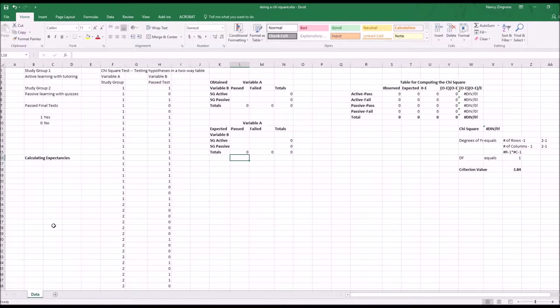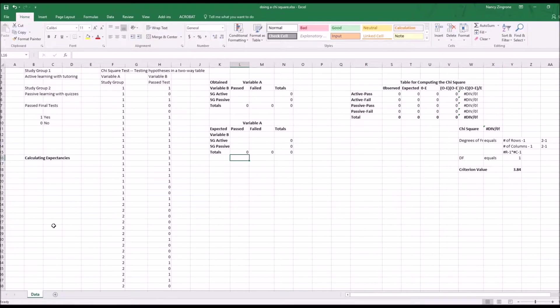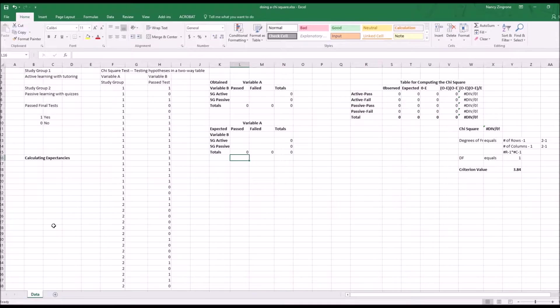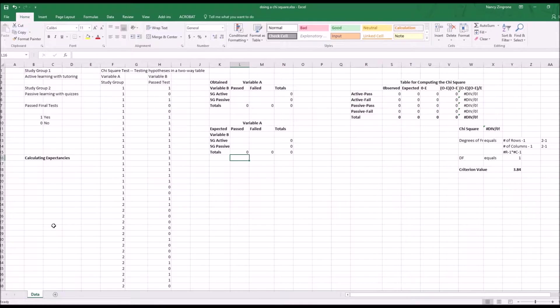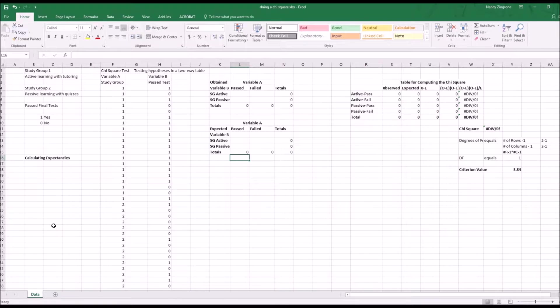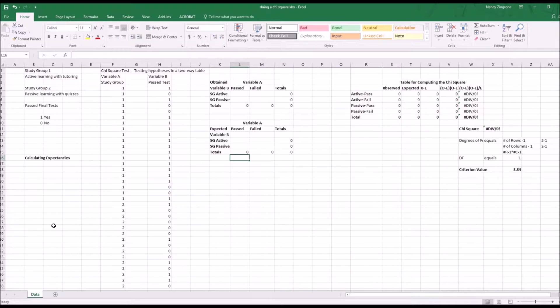A chi-square test is when you test a hypothesis in a two-way table of data. Most statistical textbooks will give you a chapter on chi-square tests. It's another way of testing a hypothesis, seeing whether some effect happened or not. The thing that goes on with a chi-square is that the data can be loaded into a two-by-two table. You have one variable with two levels and another variable with two levels.